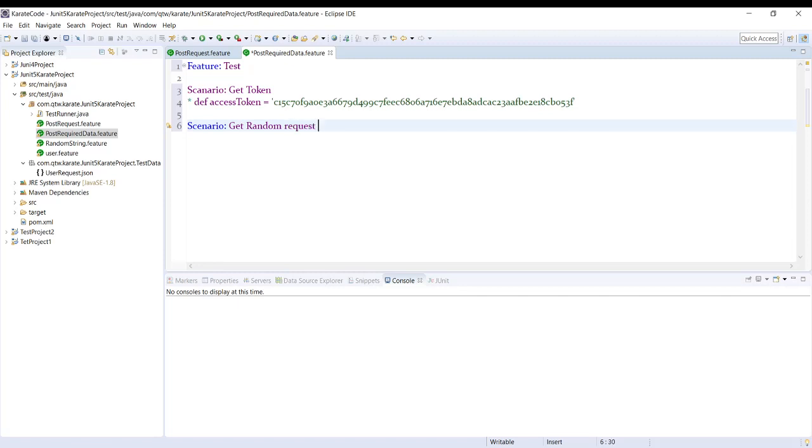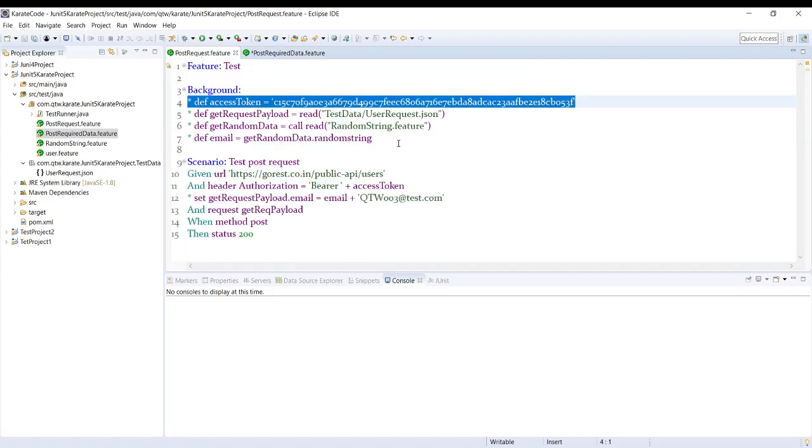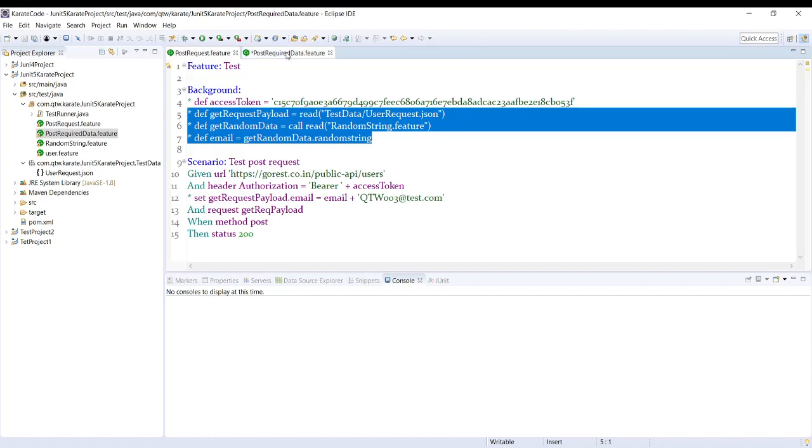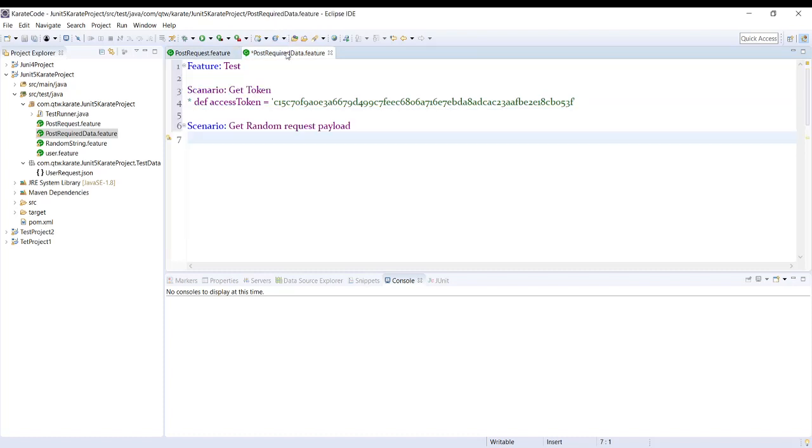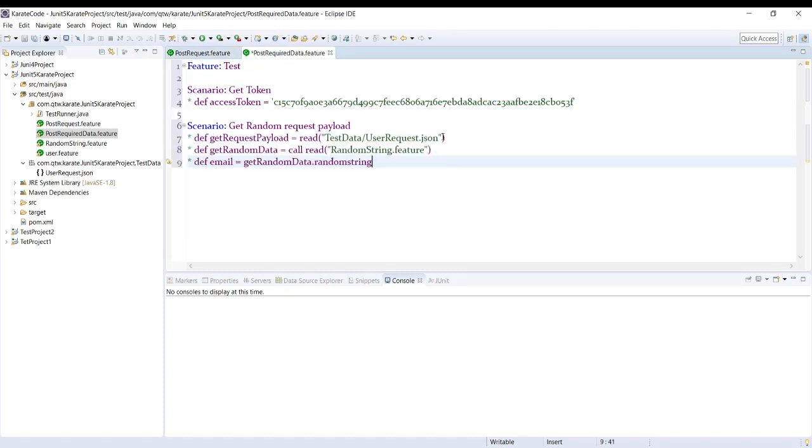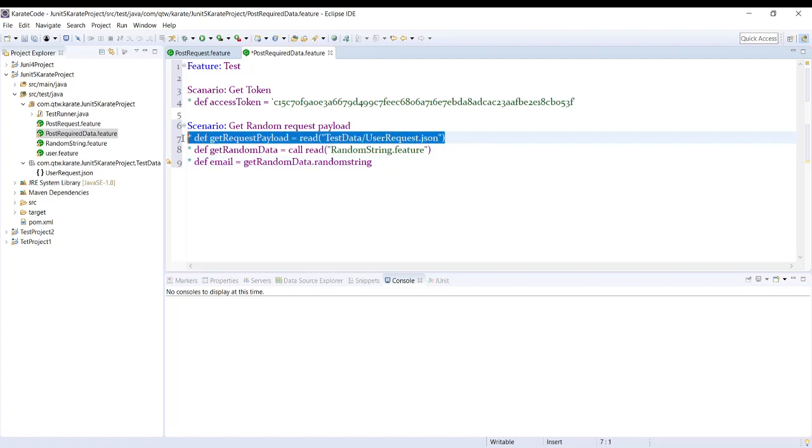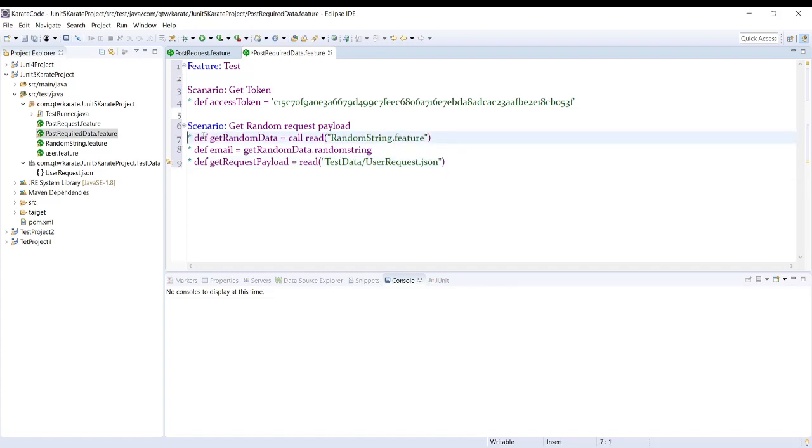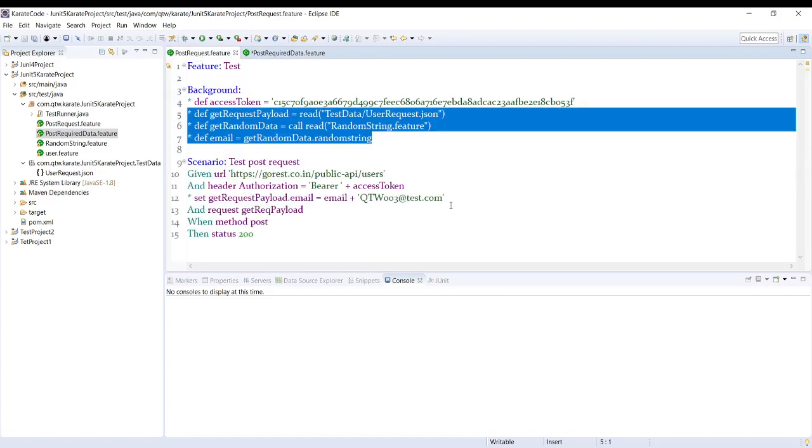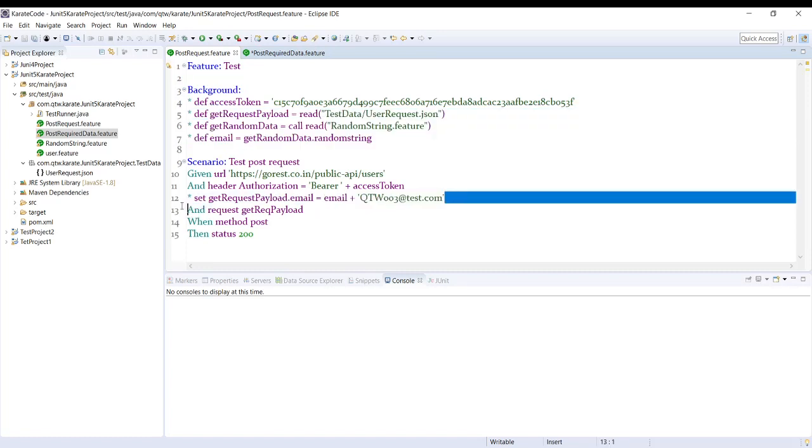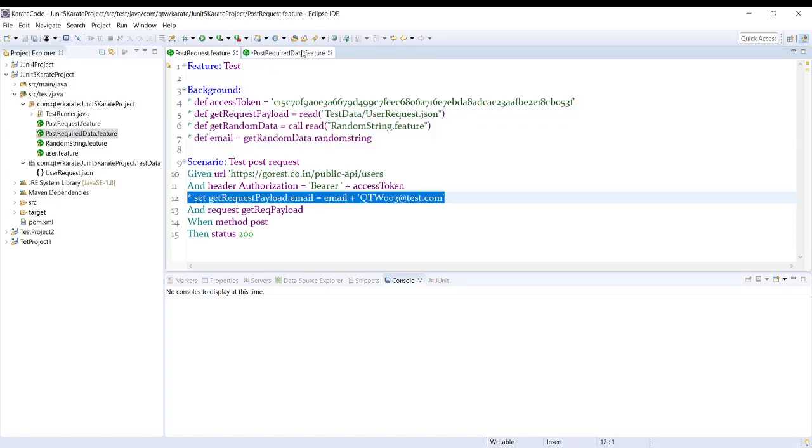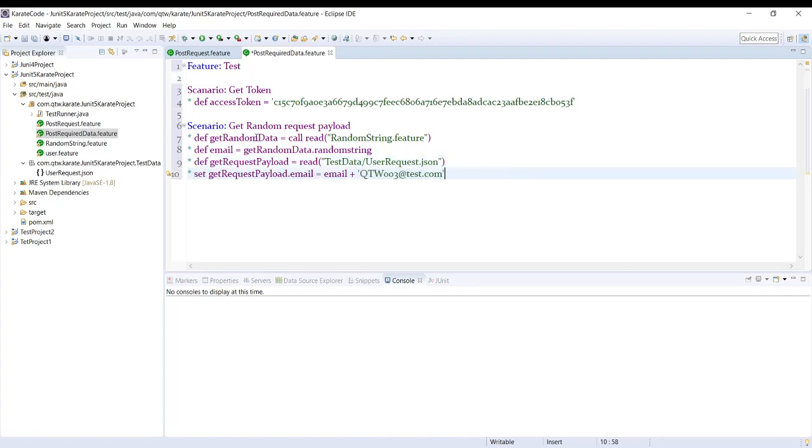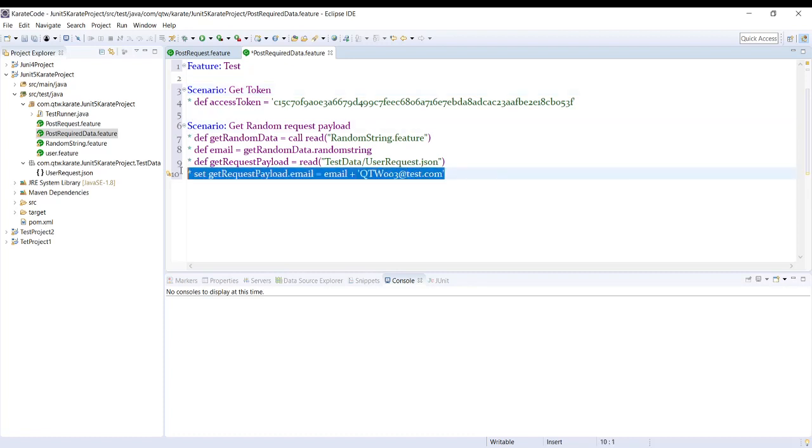And then have another scenario where we are generating the random payload. So here we are generating the random payload. All right, so this is for the purpose of keeping it here. Now this set also we will do in the same scenario so that we will not have to do this again in our main scenario file.